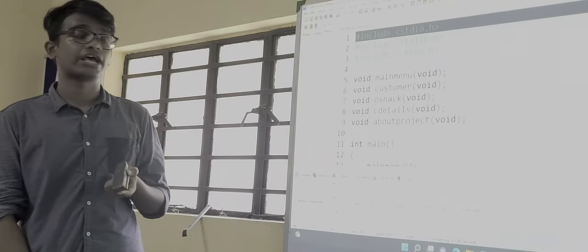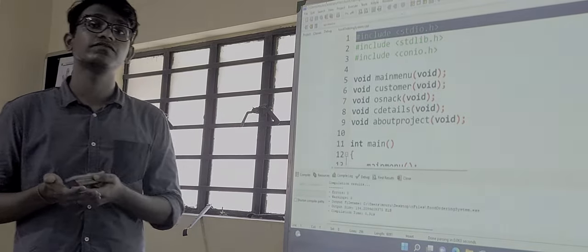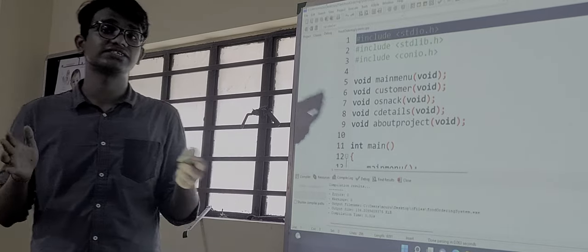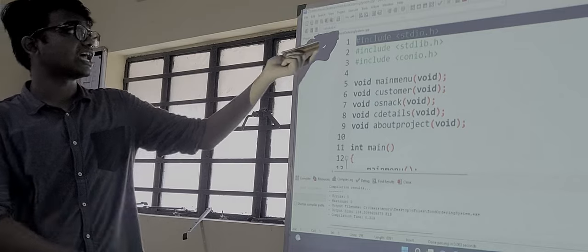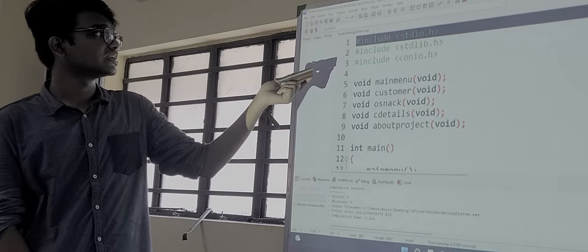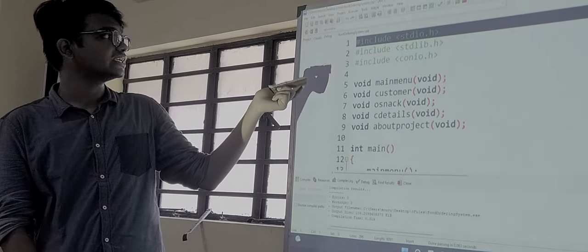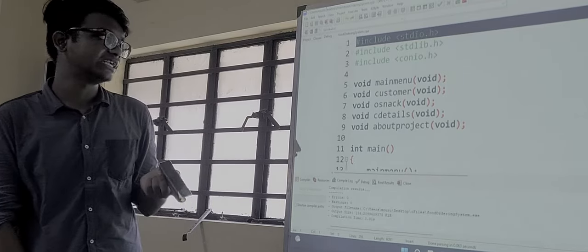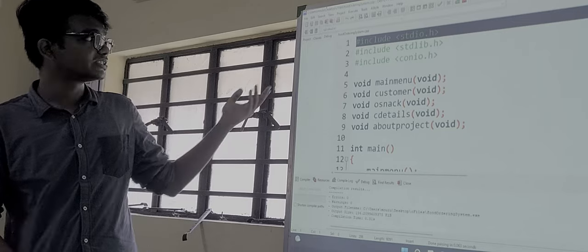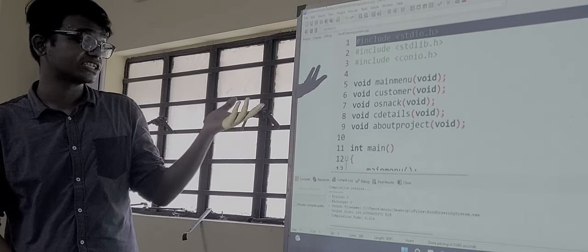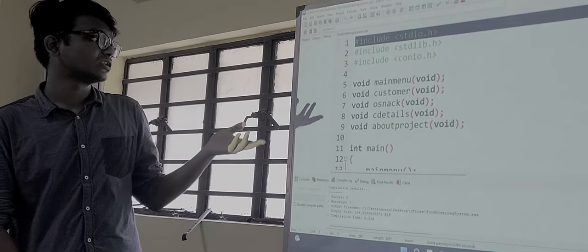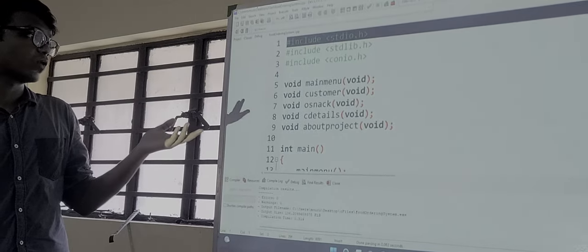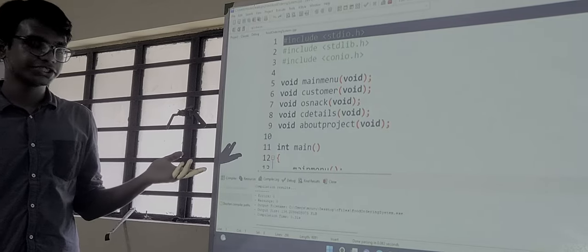Now let us come to the program to understand how we have made the program and how we have constructed all the constructors and all the program functions. So at first we have initialized our header files: stdio.h, stdlib.h, and conio.h. We have included these files for our different needs. The functions used here are void main menu, void customer, void on snack, void see details, and void about project.